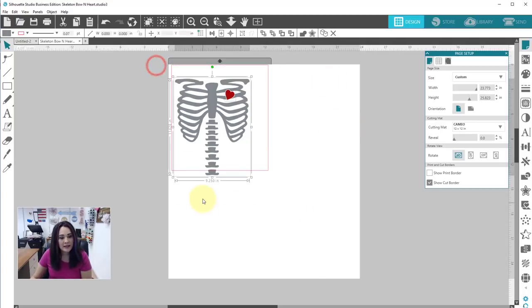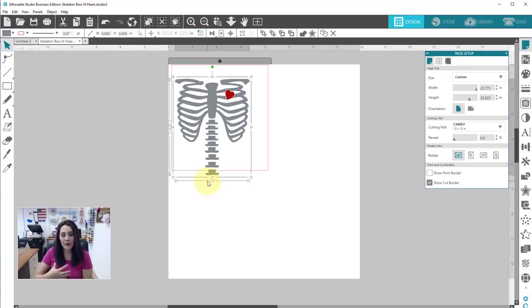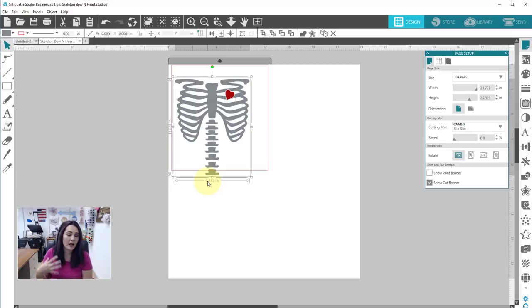So right now my skeleton is 9.250 inches wide so that's a decent size. I want this to be really big on my chest but I also want it to fit on my piece of easyweed.